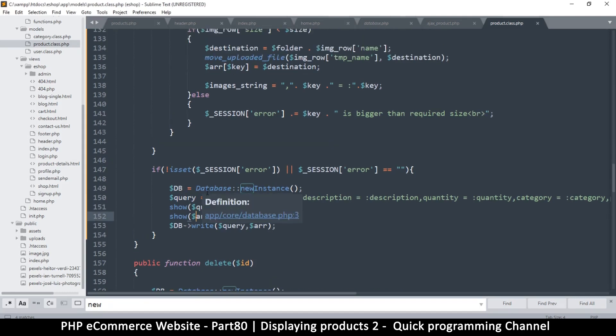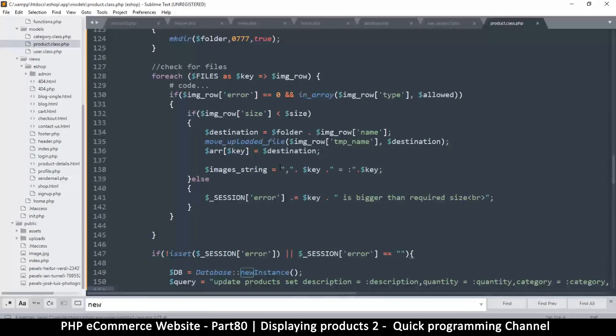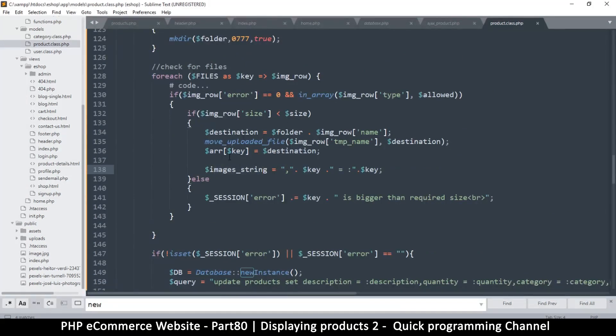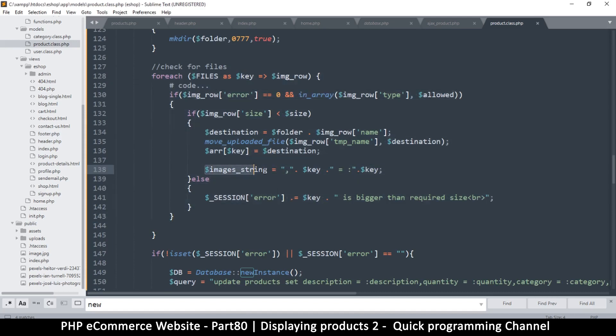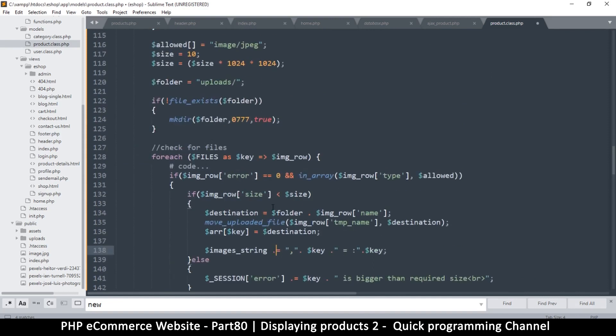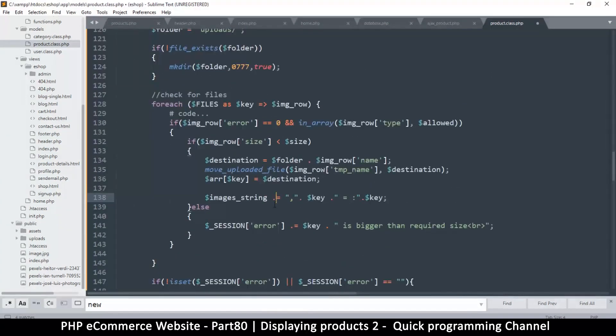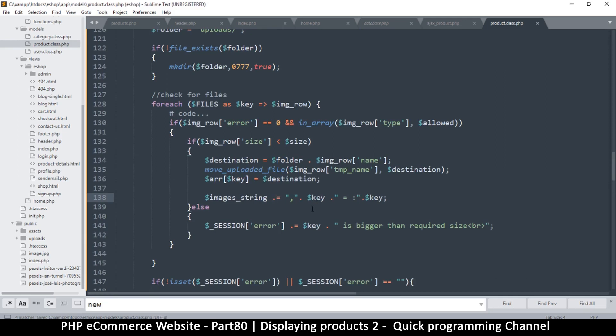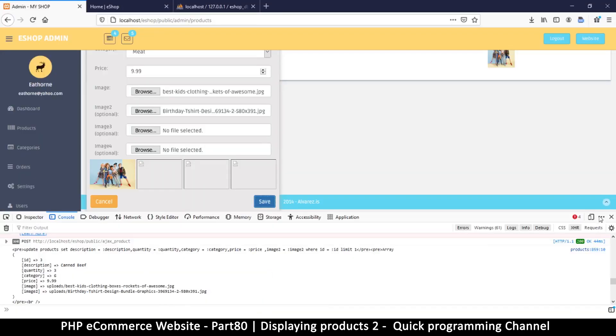The problem that is there is that image string is replacing whatever I had added the first time because this is a loop. If let's say there are two images I want to add at the same time, this is going to replace that. What I'm supposed to do is concatenate like this, so just put a dot over there. That should add to this every time and that should solve the problem.